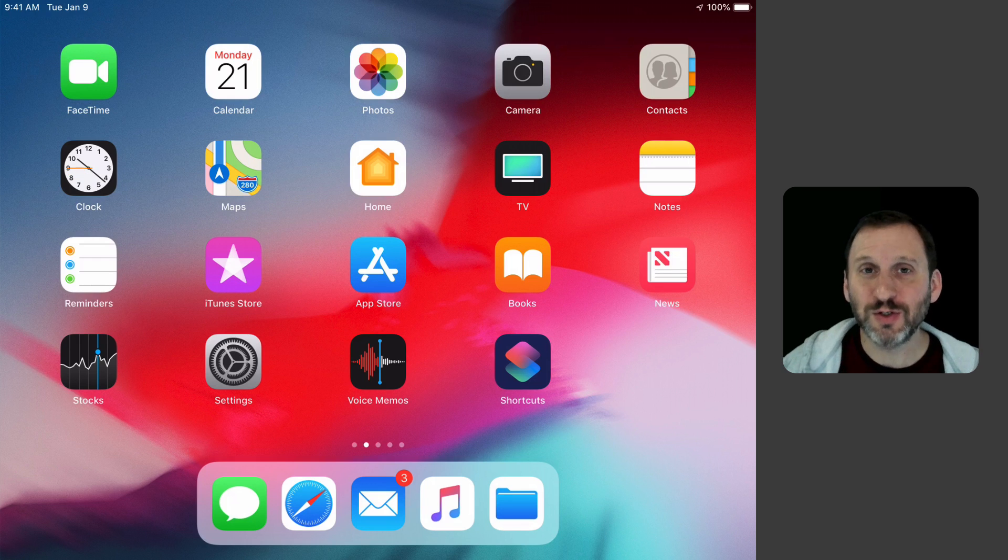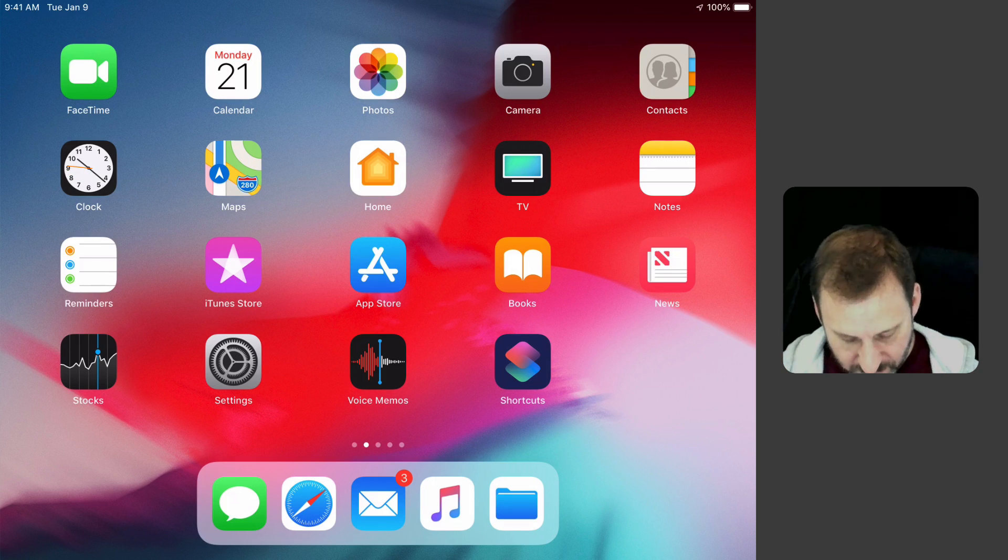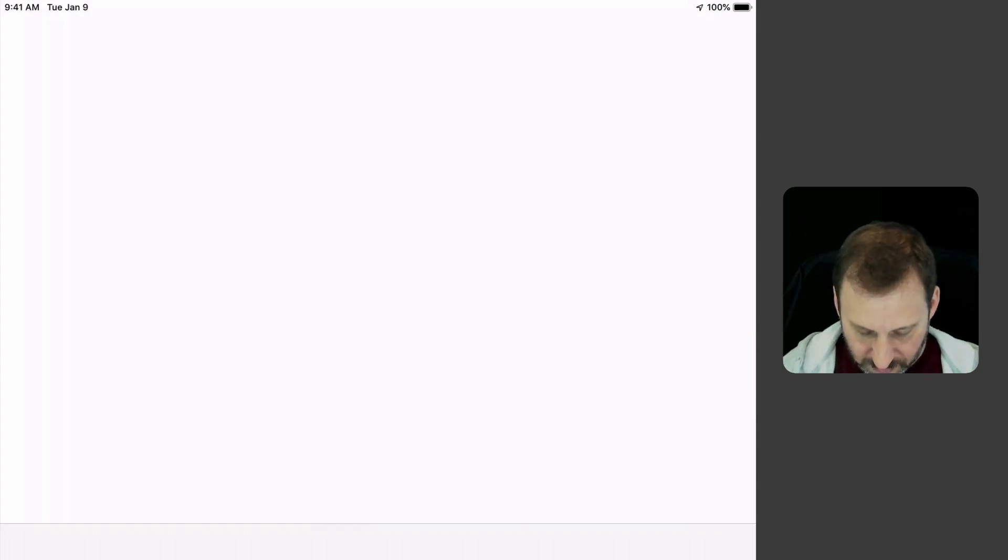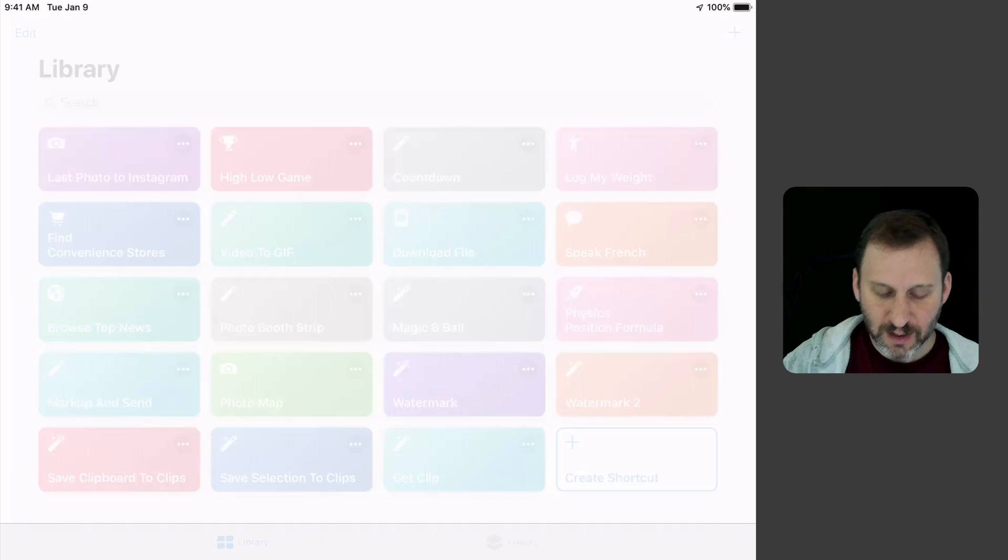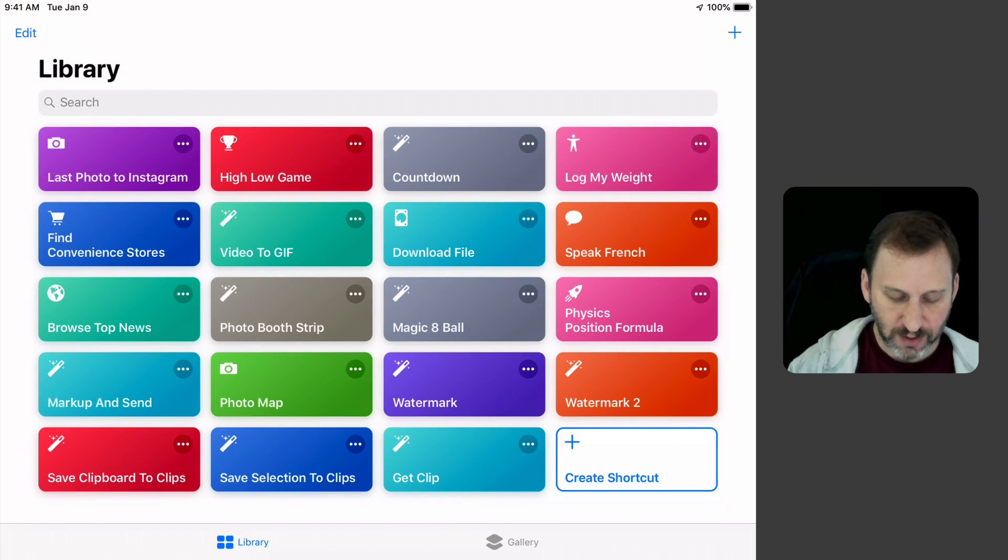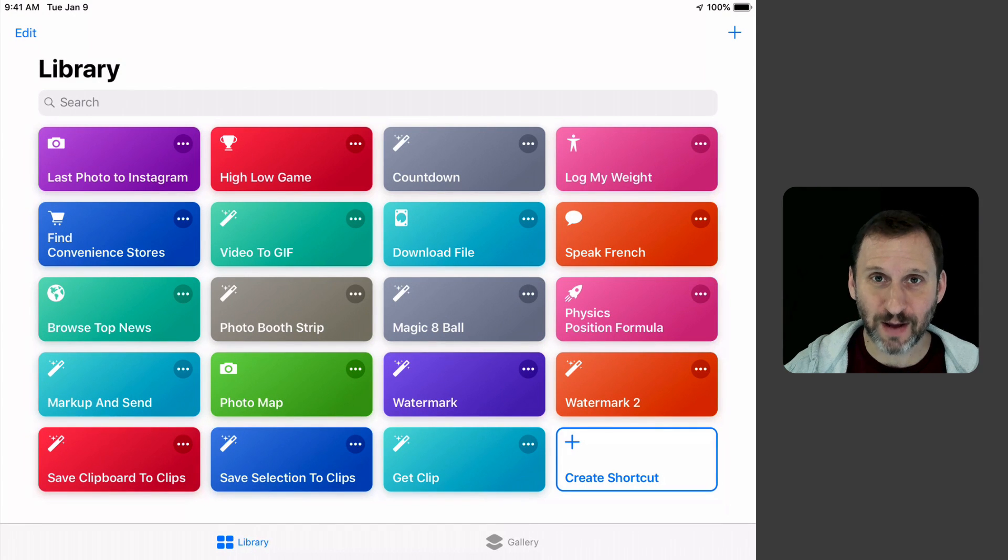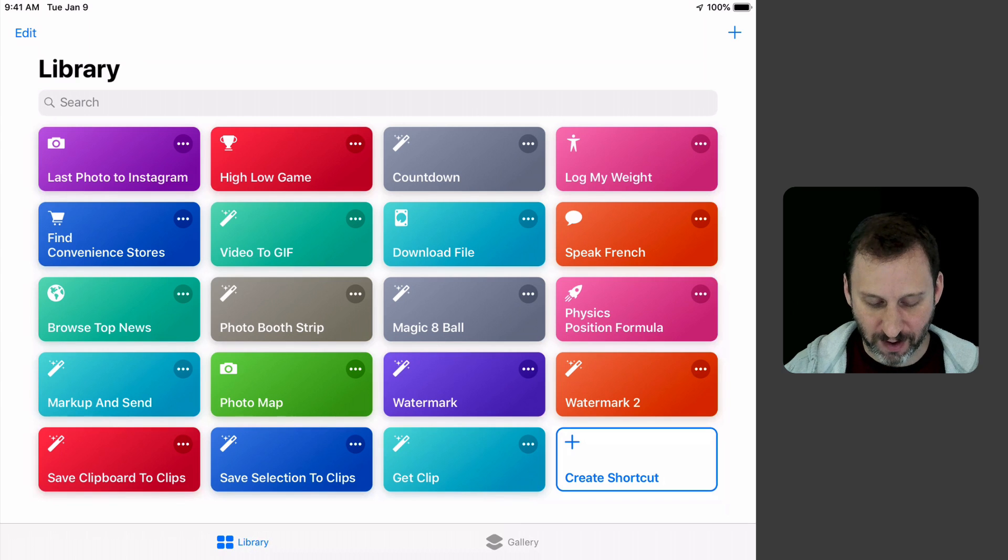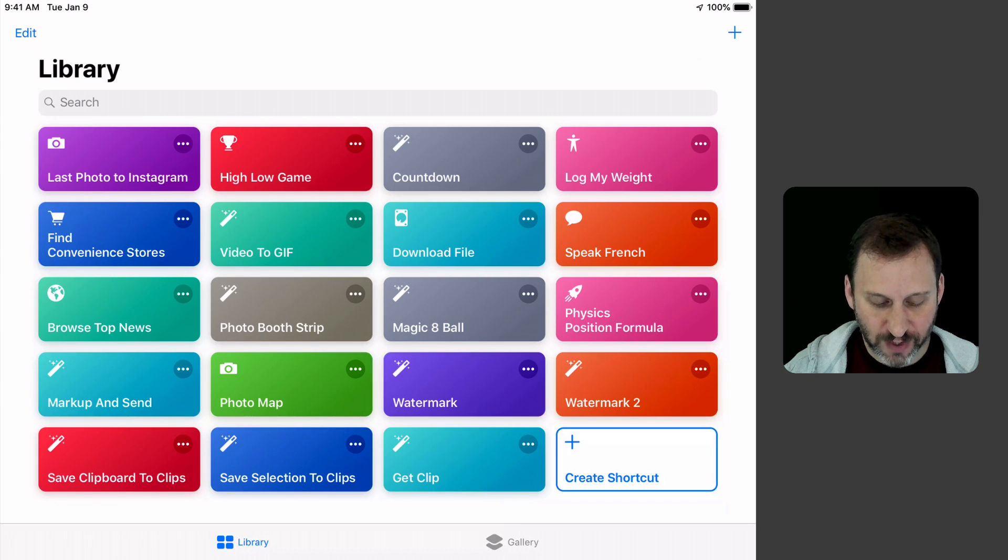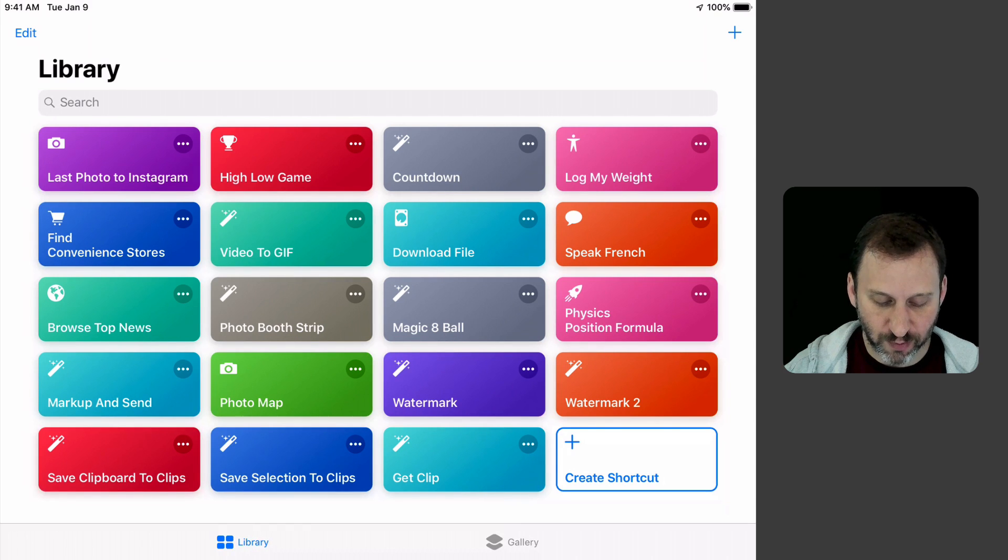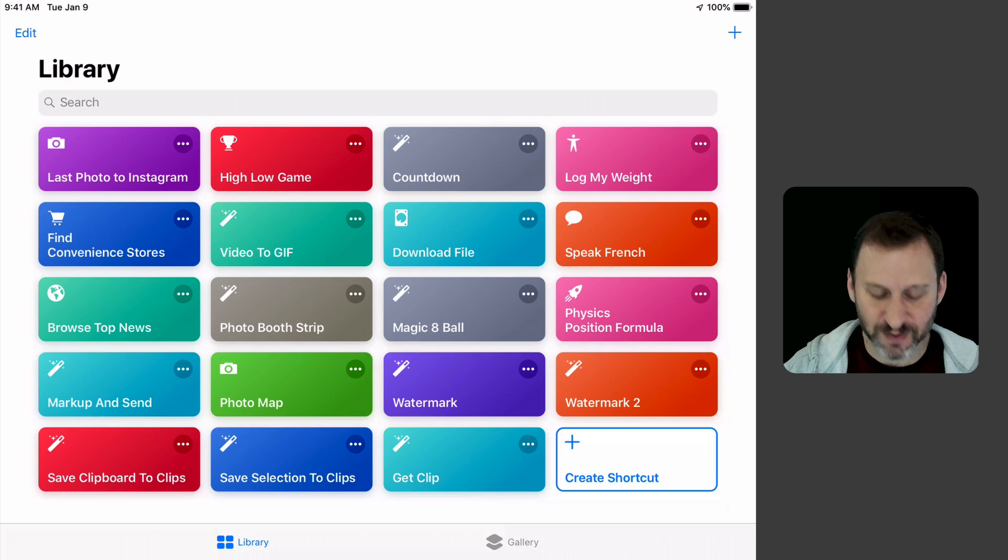The first one is going to save a clipboard. Whatever you've selected and copied, it's going to save it to a file. I've called that, at the bottom left here, Save Clipboard to Clips. I'm just calling this Clips.